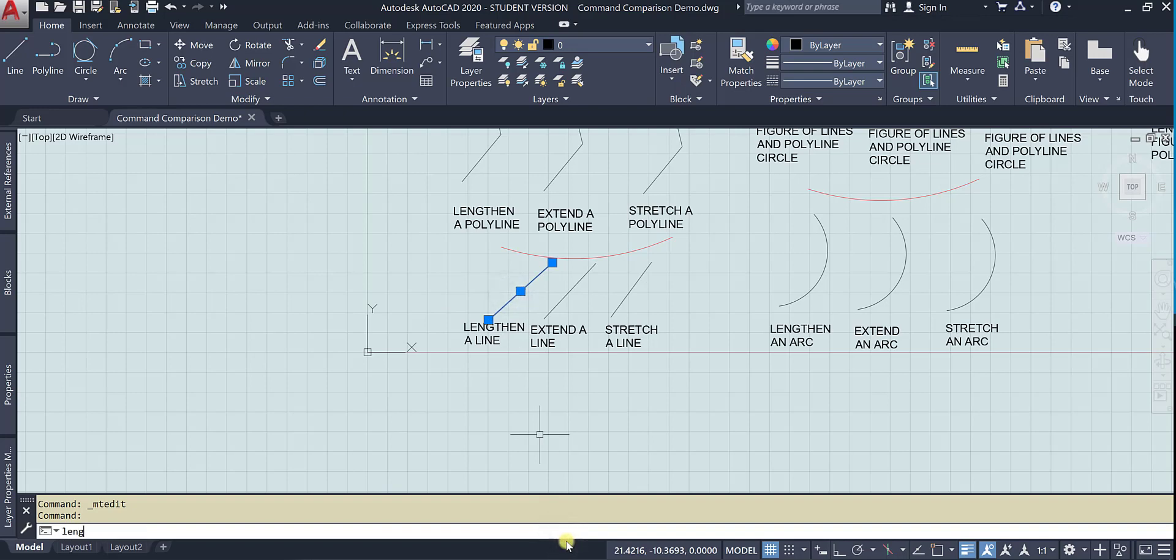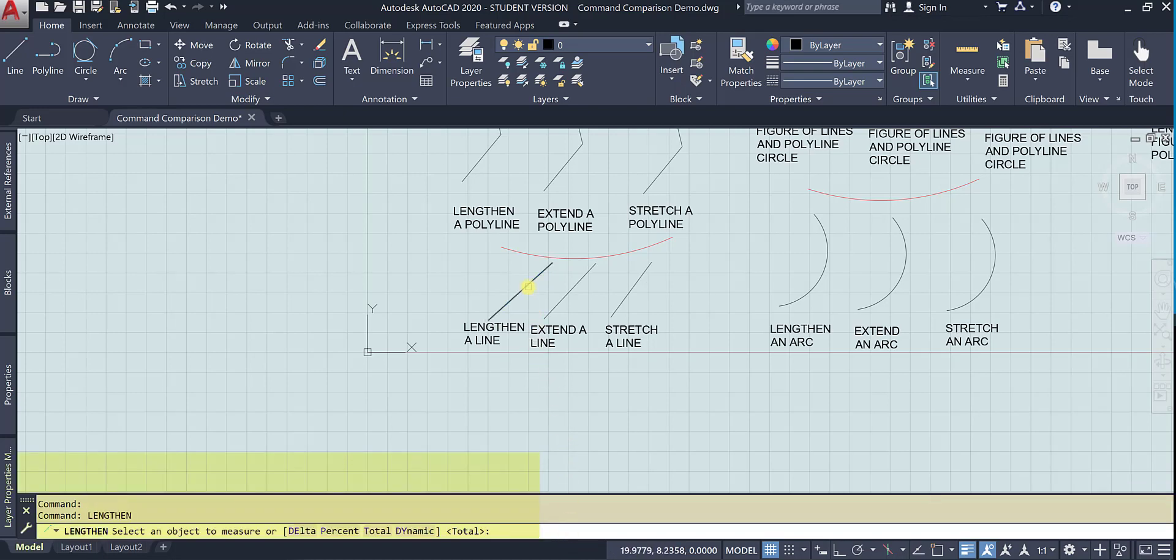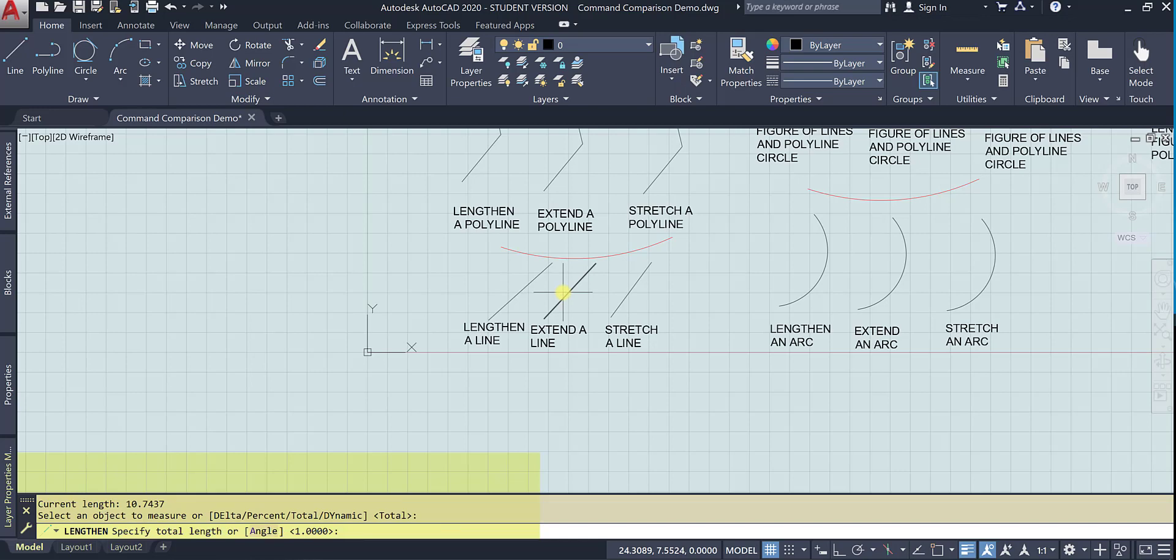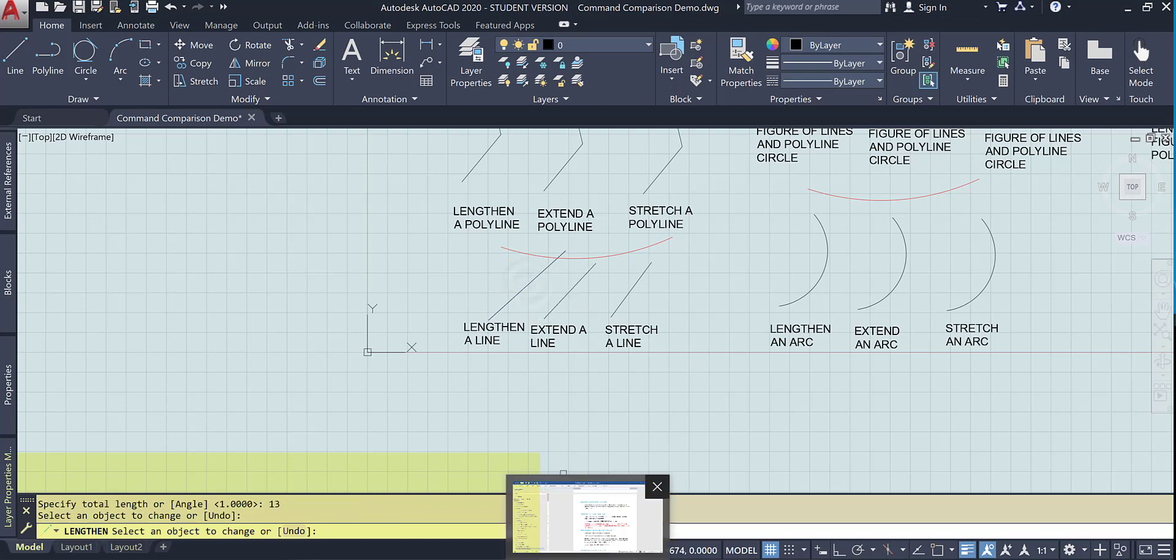Type lengthen, and it says select the object to measure, and we're using the total option. The current length is 10.7437, so I've selected it, and I'm going to hit enter and specify the total length, let's say 13. And that's the one I want, and there it goes.